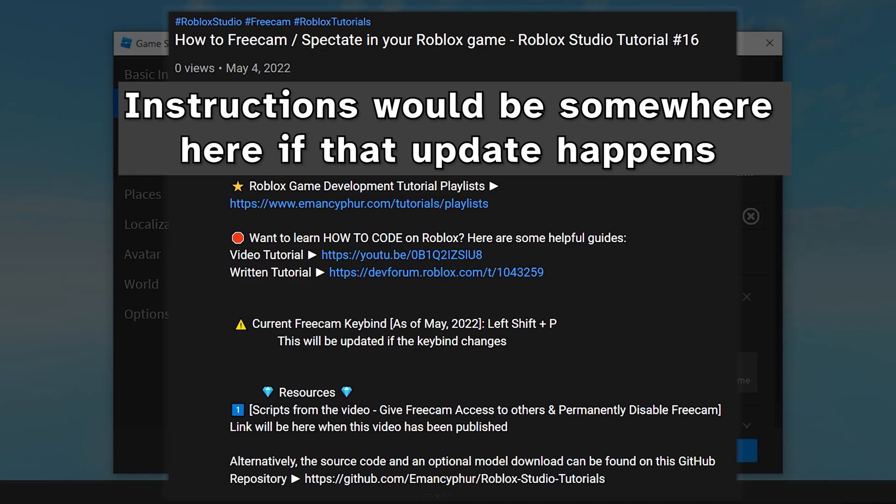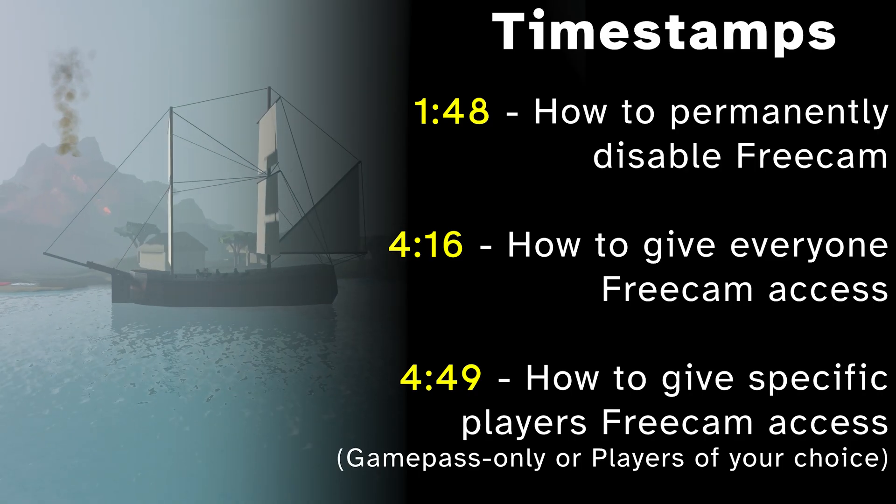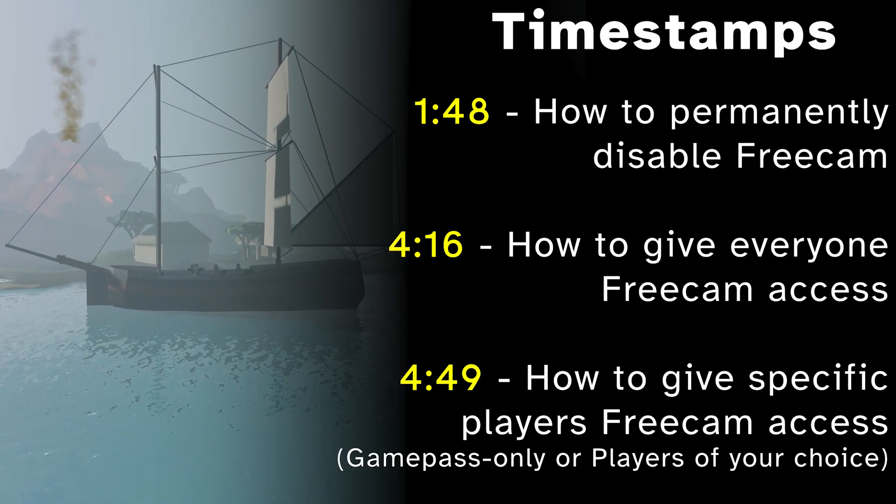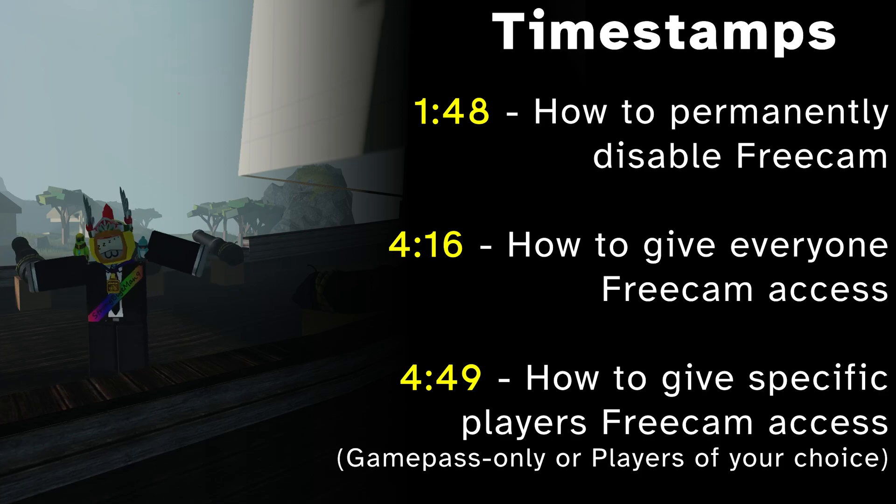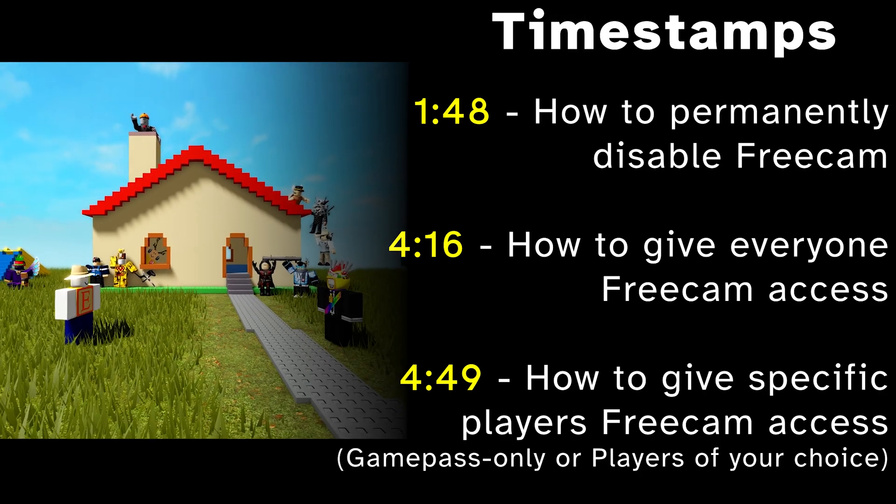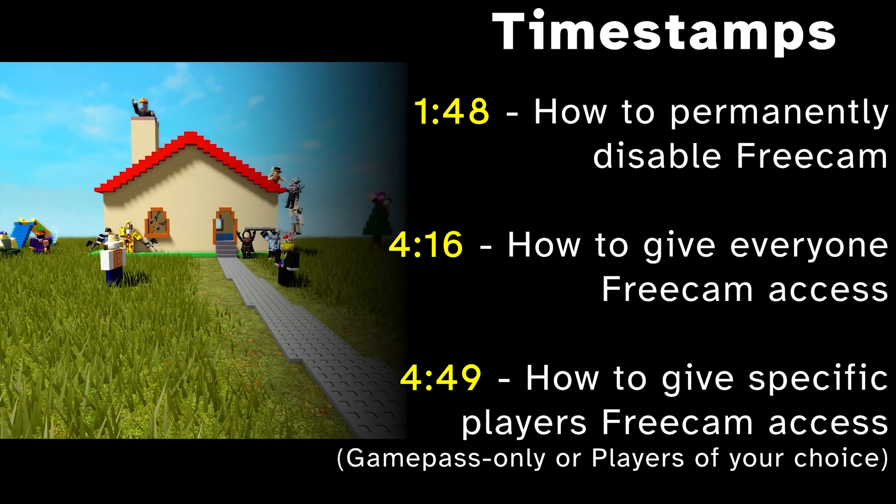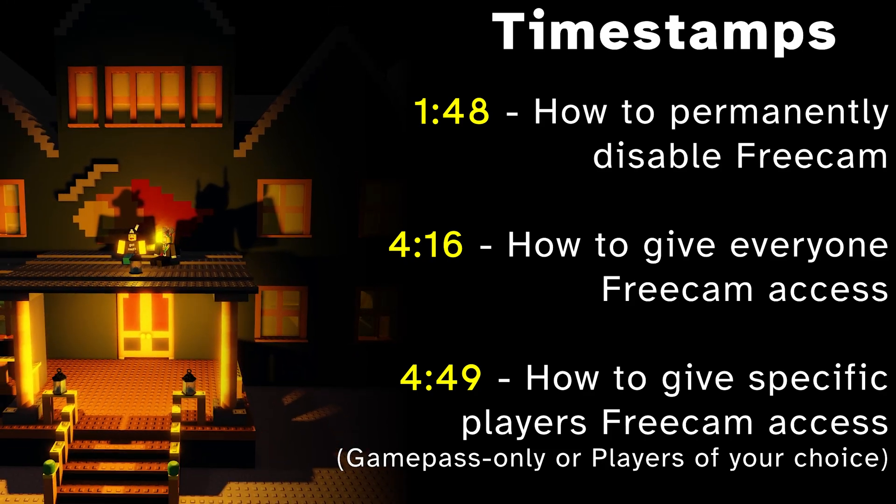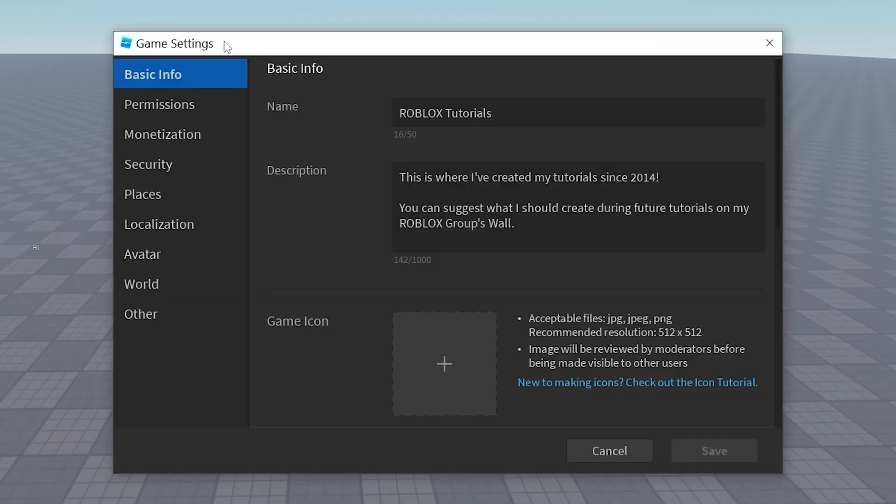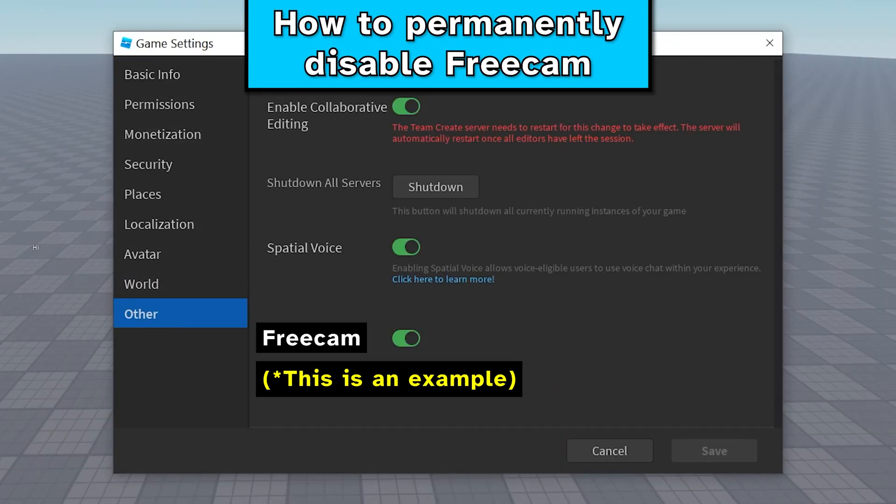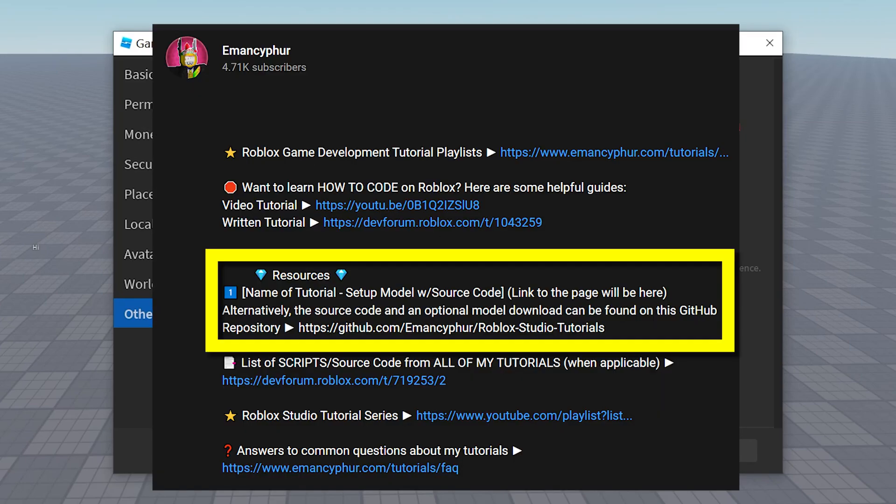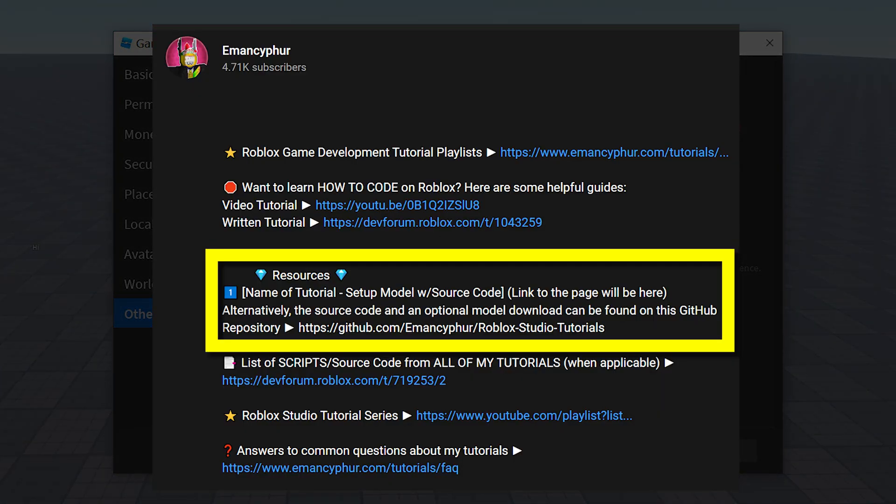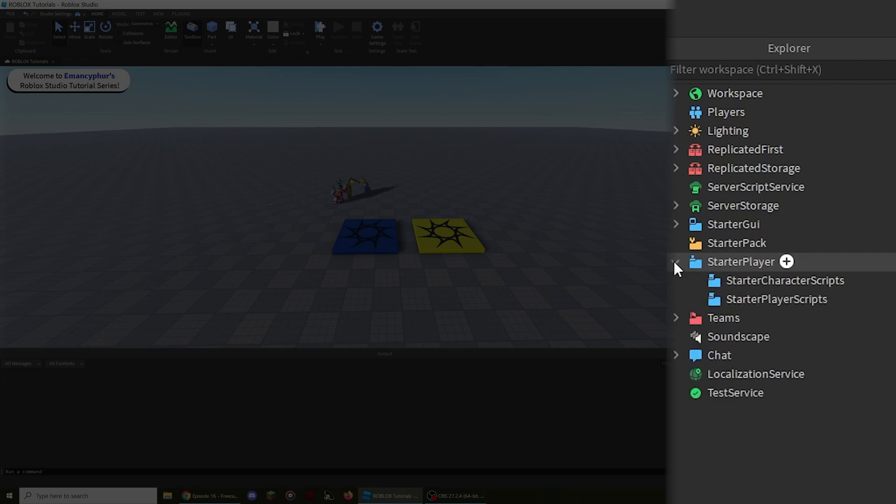I will update the description to provide specific instructions if that change goes into effect. The rest of this video will explain how to permanently disable freecam in your game, as well as how to allow other players to use freecam without giving them access to editing the game.